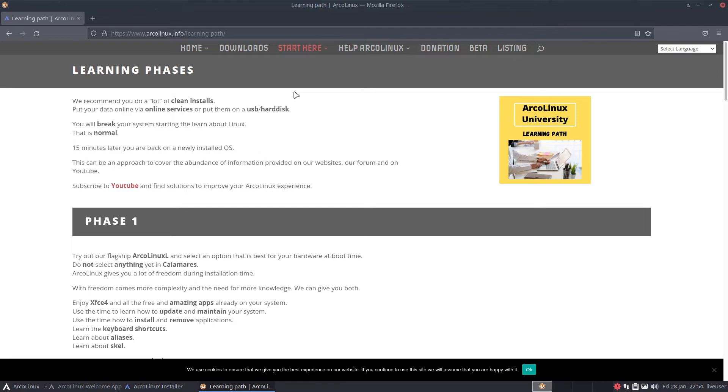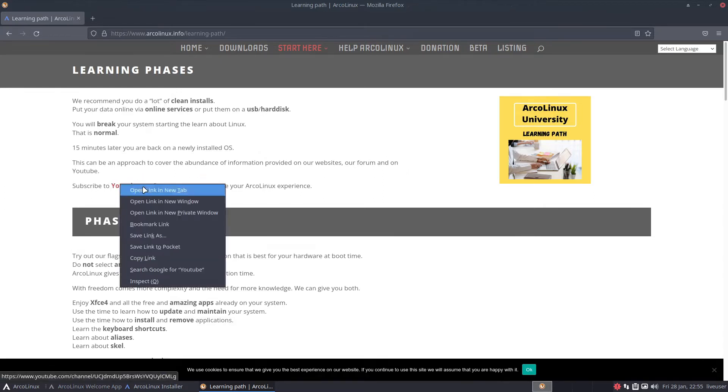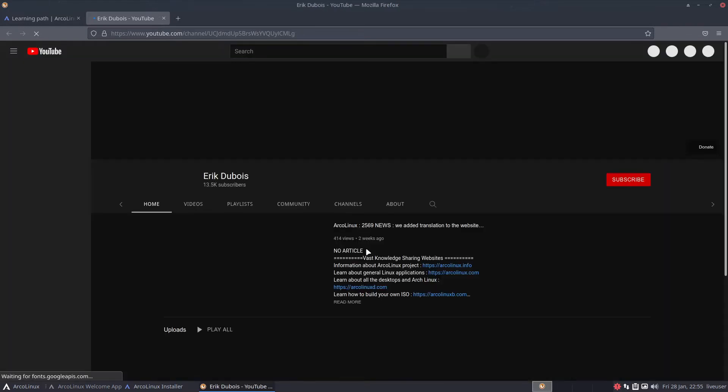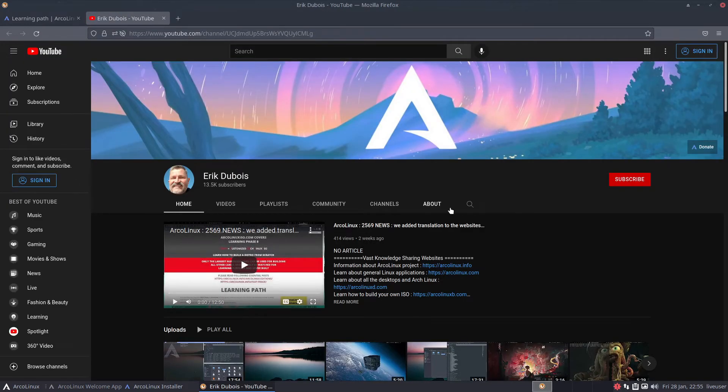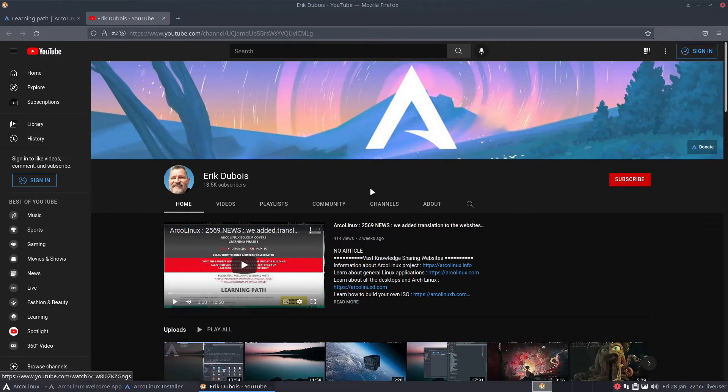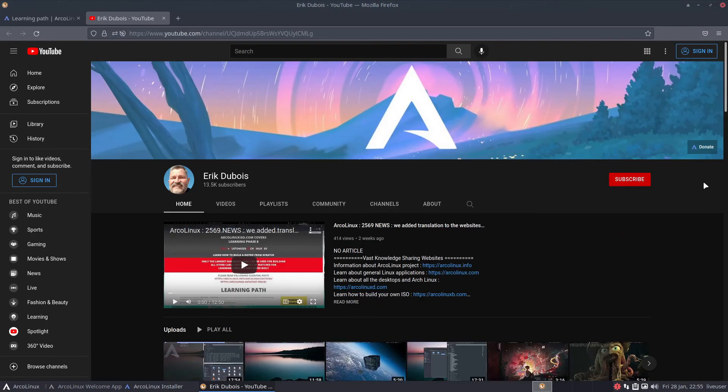Or you just shove them on your phone. Fifteen minutes later you're back on a newly installed operating system. This can be an approach to cover the abundance of information provided on our websites or forum and on YouTube. Subscribe to YouTube to improve your ArcoLinux experience. This is the channel of the creator of ArcoLinux, Eric Dubois. If you're into ArcoLinux I'd especially recommend subscribing to them.